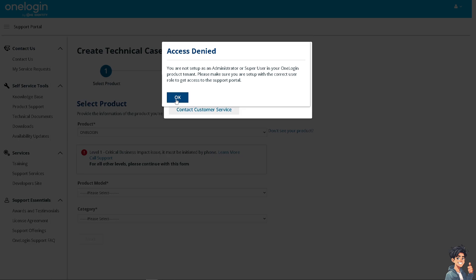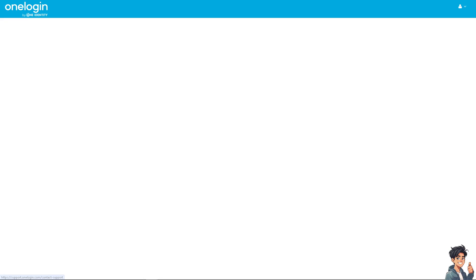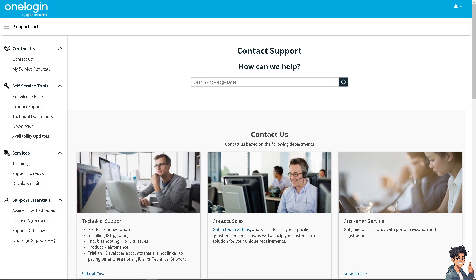But obviously, you just have to contact the customer service. One of the support staff will give you insights and troubleshooting steps on how to set up one login protect if in case you encounter any problems along the way. Thank you so much for watching and we will see you again in the next video. Bye-bye.